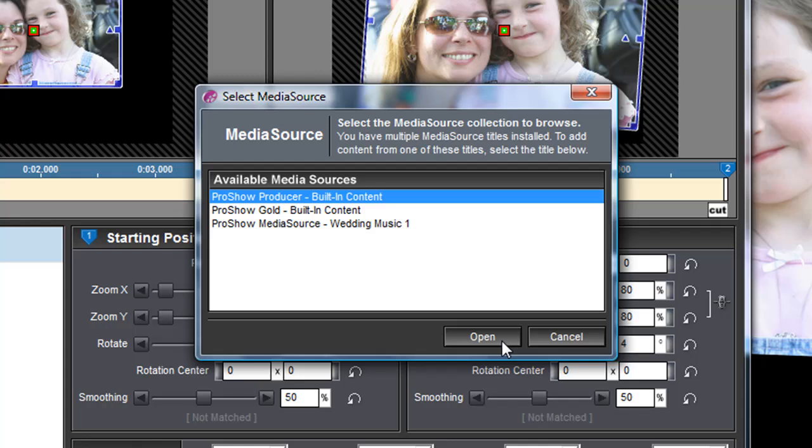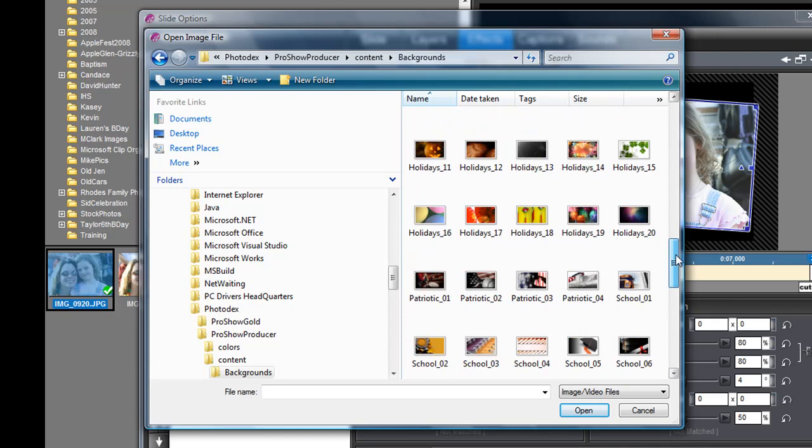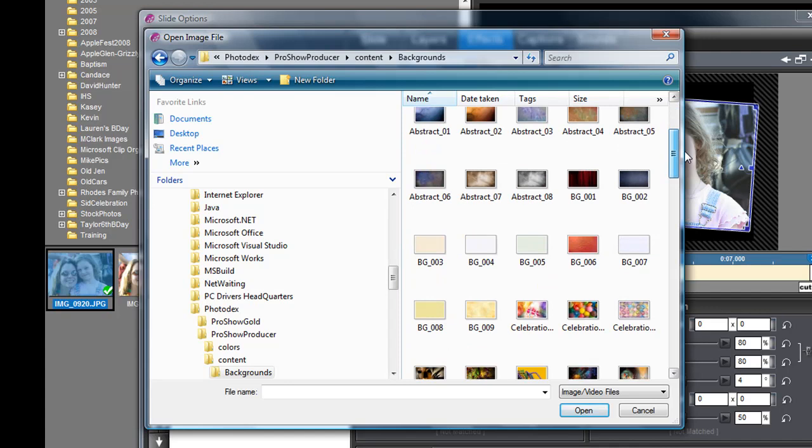It'll take me to my Photodex ProShow content folders. I'm going to double-click on backgrounds and I have a bunch of backgrounds that Photodex has given me. I'll show you how, if you haven't downloaded all of the backgrounds, I'll show you how to do that right now.